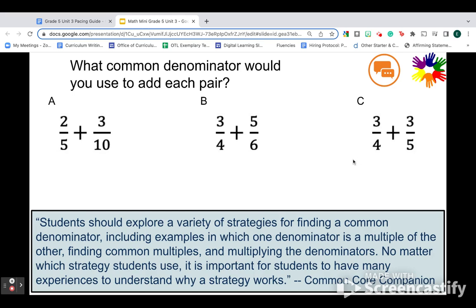Sure, we could always just multiply our denominators together to get our common denominator, but it's helpful and meaningful and mentally engaging to think about times when you don't have to do that, to compare and contrast these different problems and how you would solve them. Be mindful about the problems that you're giving students.